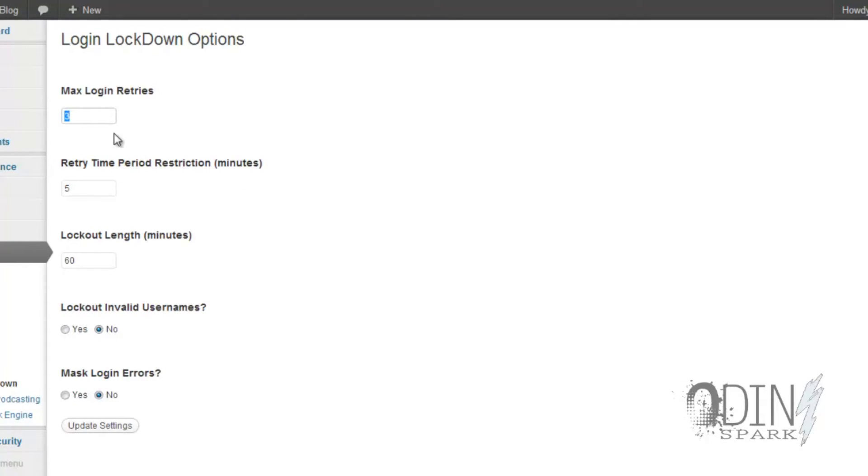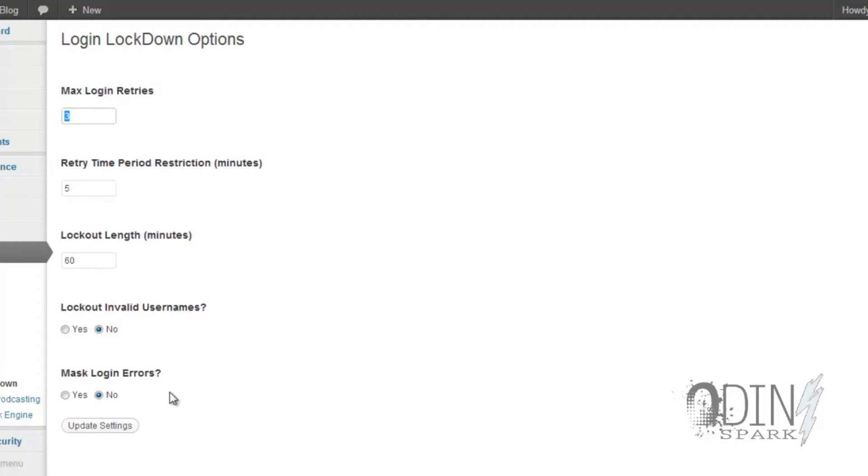I made a mistake and I thought that it made up - there we go, I didn't see the last time. Anyways, here we go. So you can get max retries of three, retry period restriction is in five minutes, lockout length is 60 minutes, lockout individual usernames you can say yes or no, mask login errors - you want to keep that on, so you want to set that to no as far as masking it.